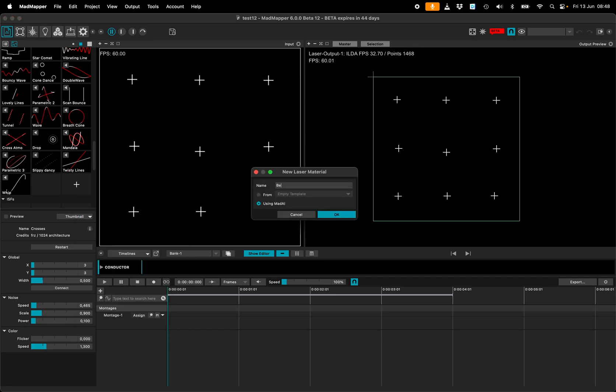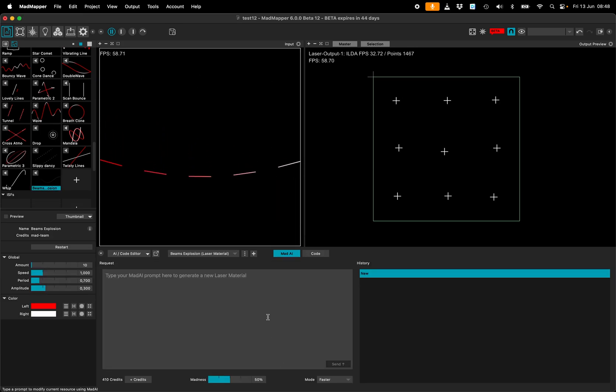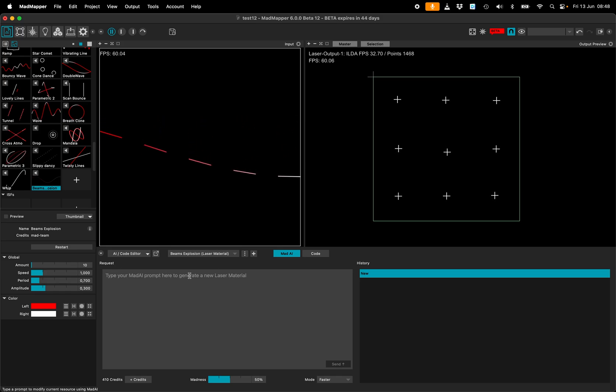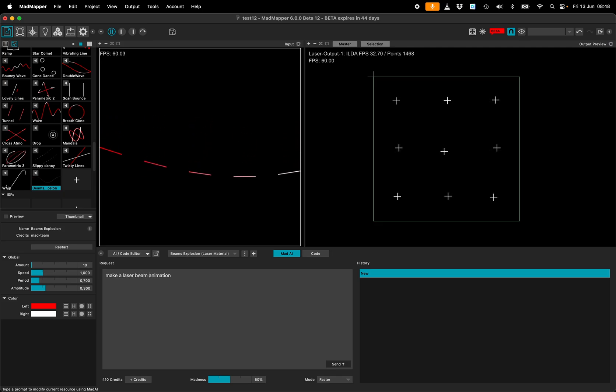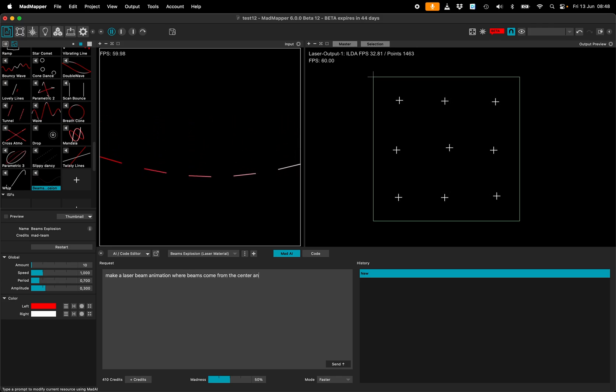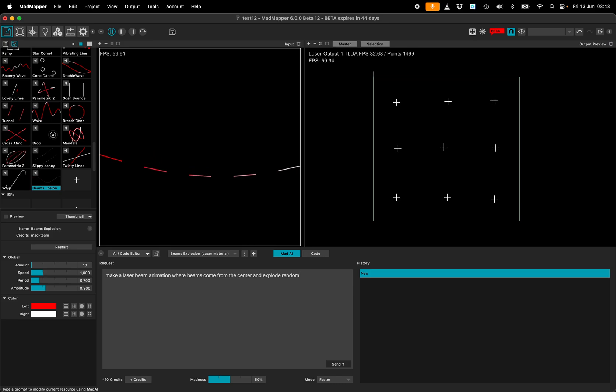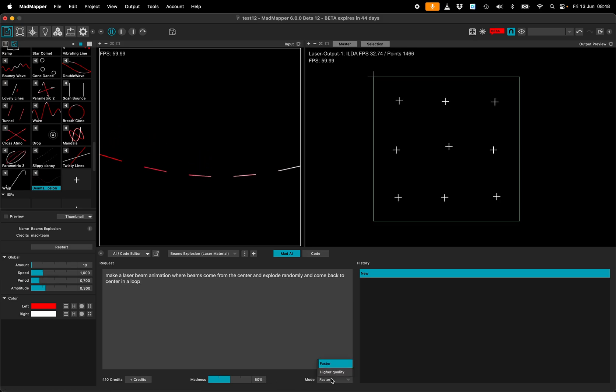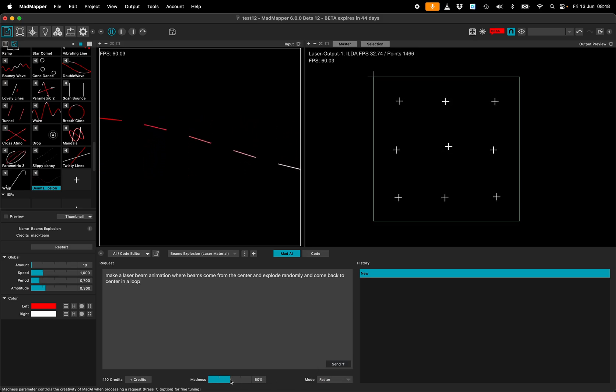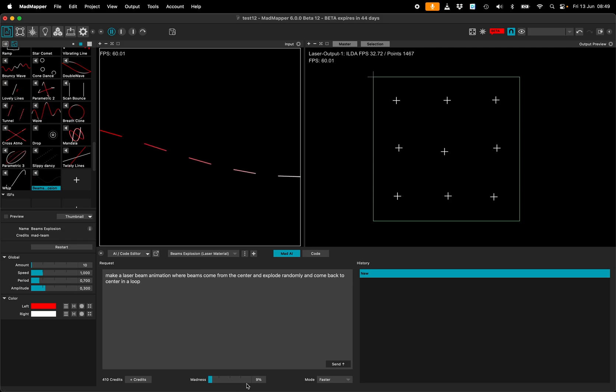I'll call it beams explosion. And I will write down here in the request prompt place, make an animation, a laser beam animation where beams come from the center and explode randomly and come back to center in a loop. I can choose higher quality or fast. And Madness will make it more creative or more precise respecting the request and doing more technical job. Let's make it creative.